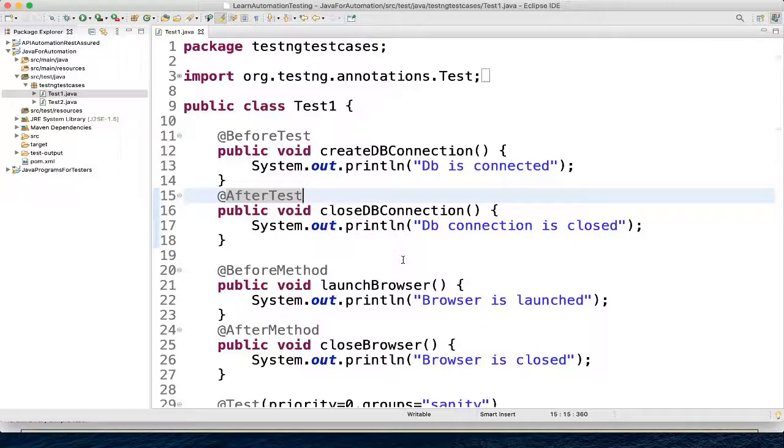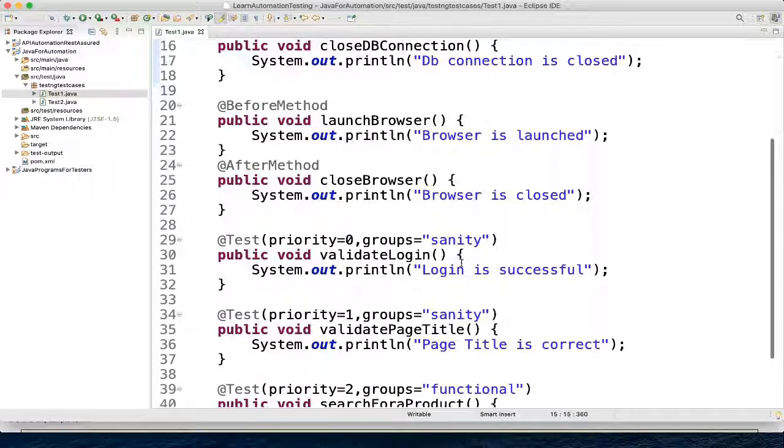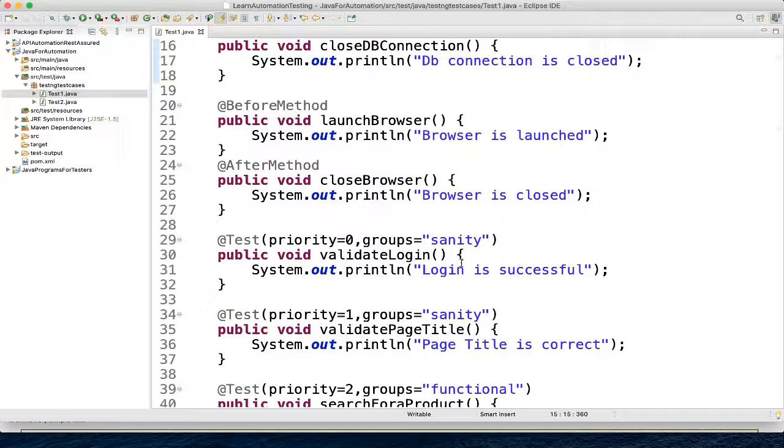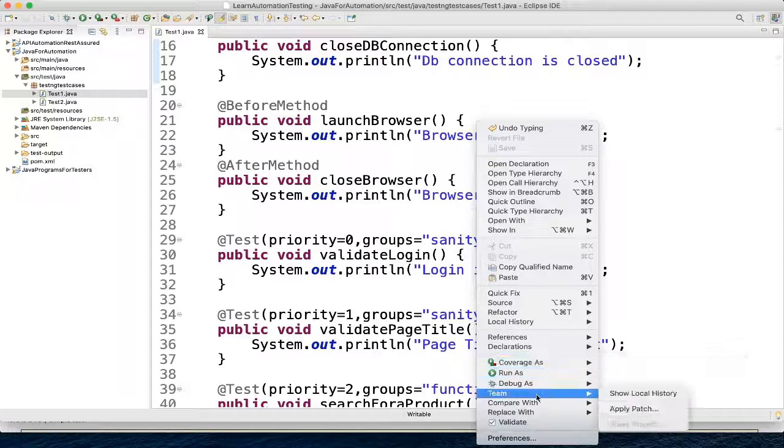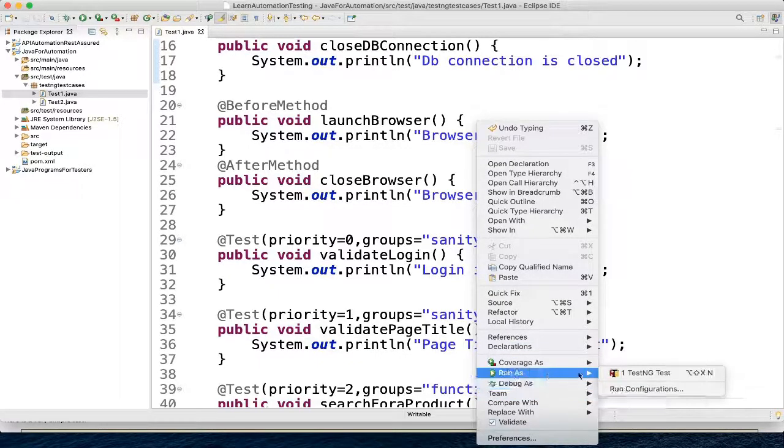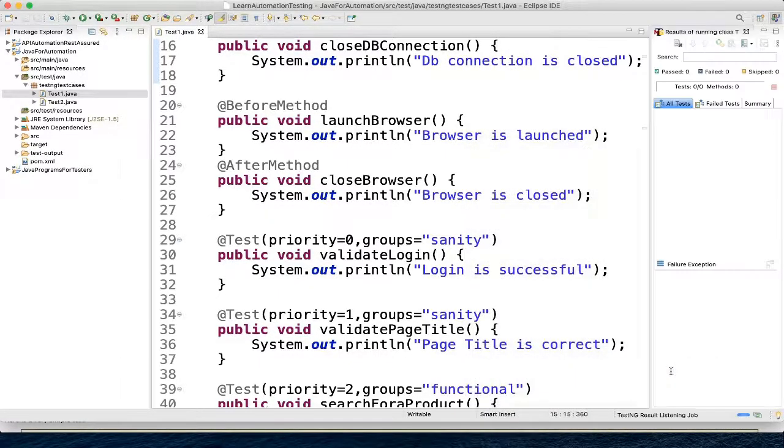You can see we have very few methods in a class and how we are executing it. We are just right-clicking and then we have run as TestNG test. It got executed.